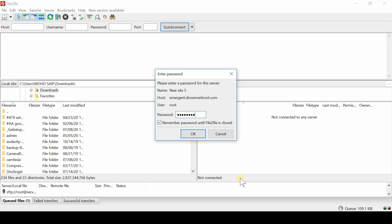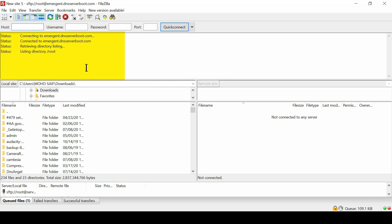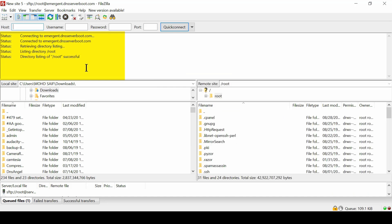Now in this way, you will be able to see all the files which are present in your server on the right hand side.